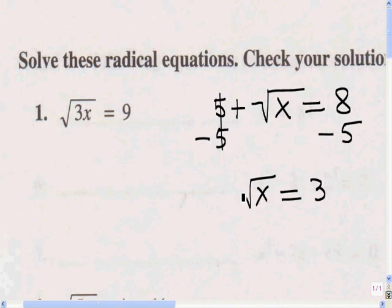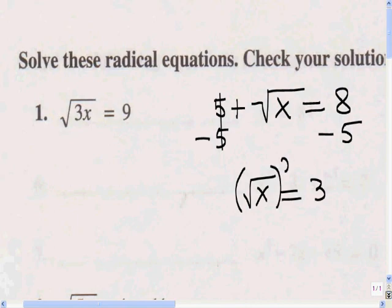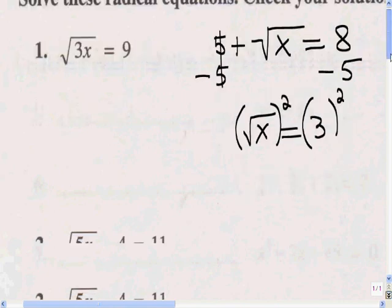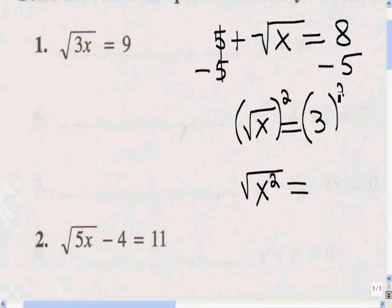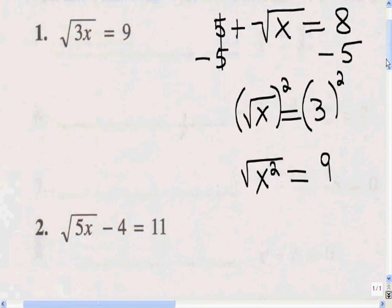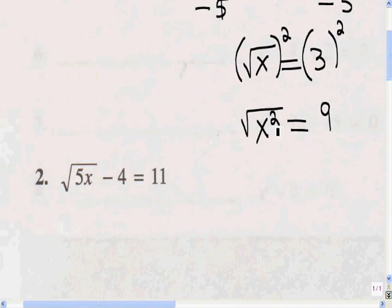The next step is to get rid of the radical because I want to solve for x. I don't want to know what radical x is — radical x is 3. I want to know what x is. So what I do is I square both sides to get rid of the radical. If I square both sides, that square gets applied to the x inside the radical, or the radicand. 3 squared becomes 9, and the square root of x squared is x.